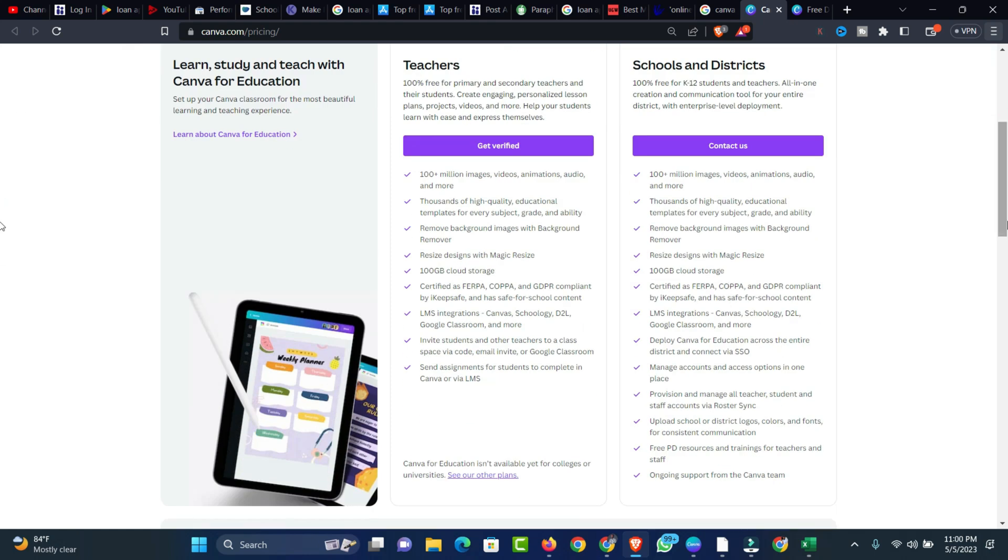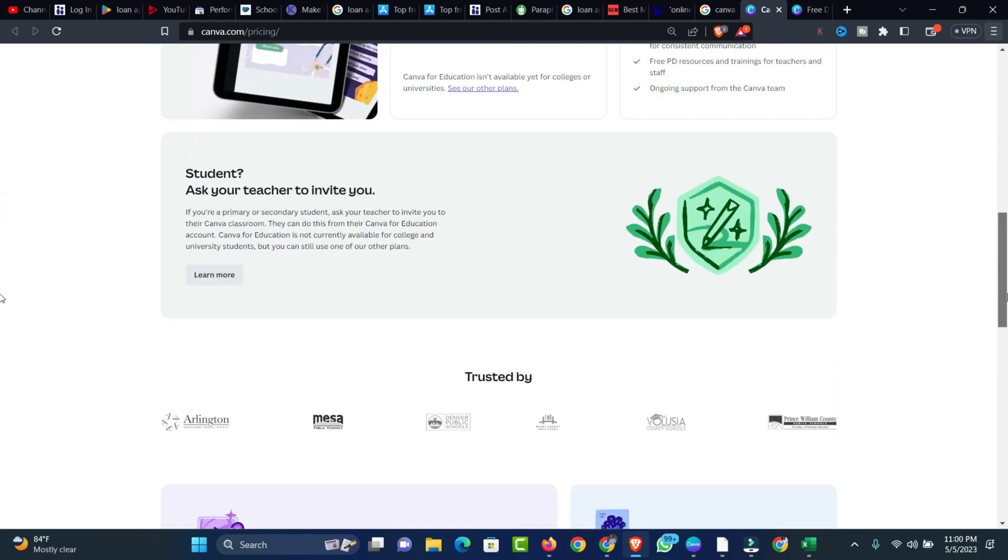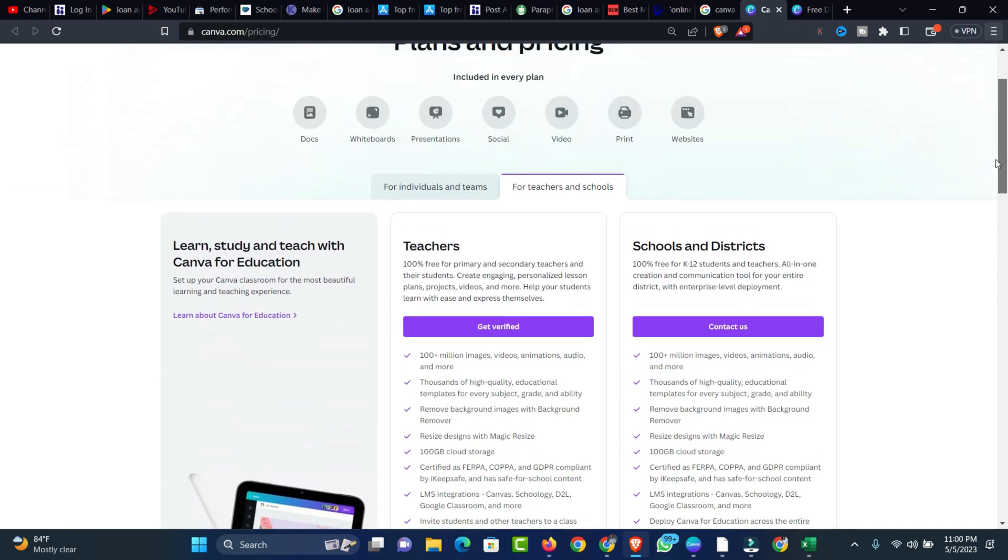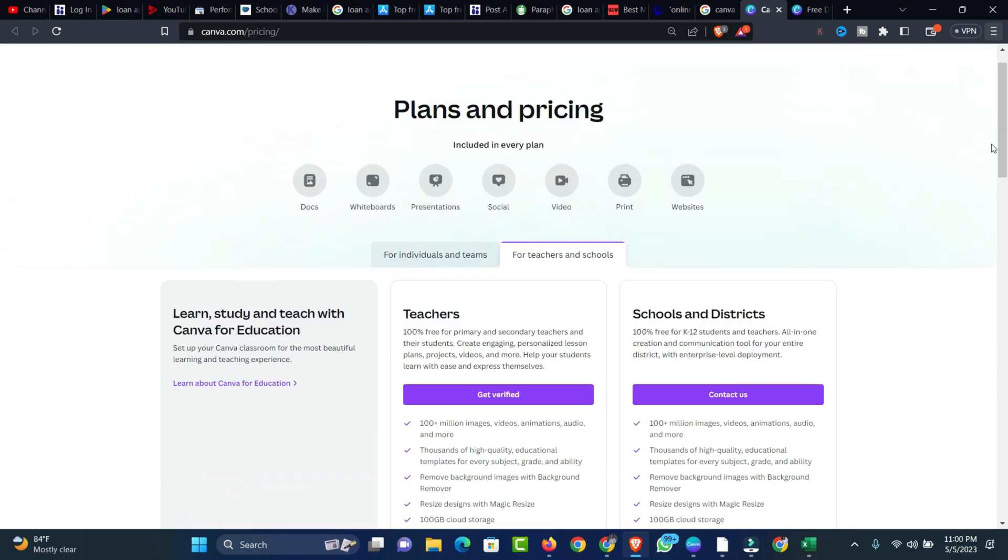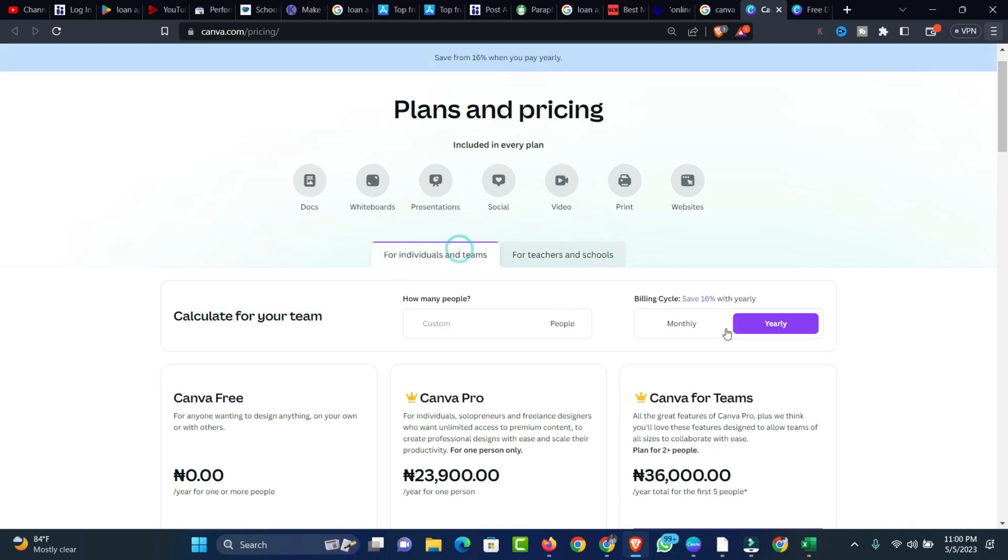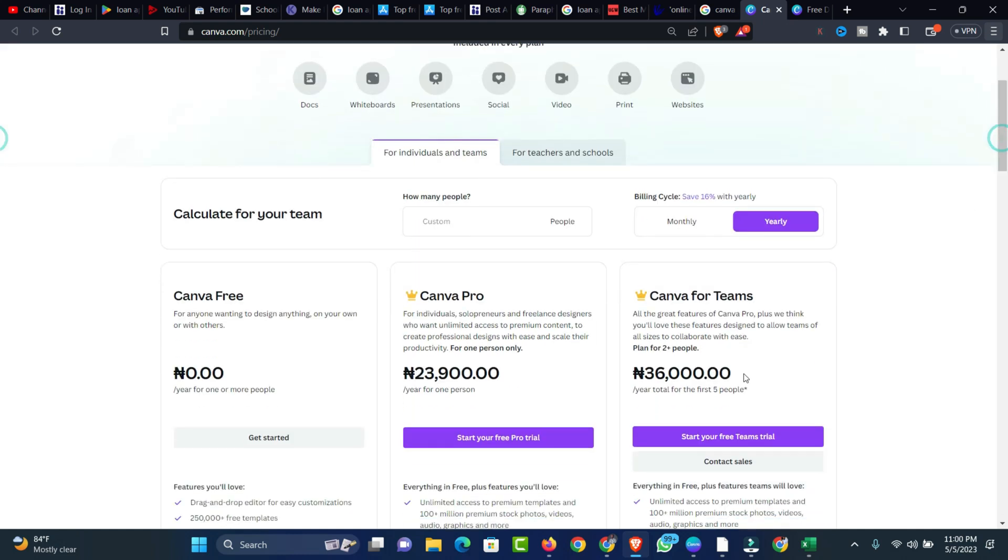Aside from that, there are some other people like a team or a group of people who have purchased the Canva Pro Team plan, and they're trying to help some people who might be interested in joining together in order to have Canva Pro Team. You can see the yearly total for the first five people. If you have other people who would like to join you and you don't have this much money, you can join together and purchase this particular package.